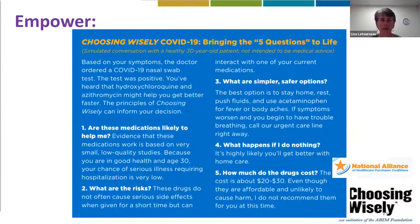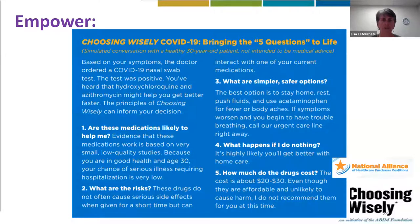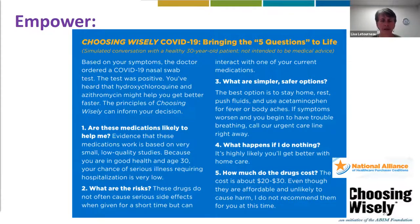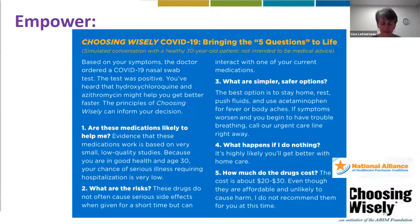Lastly, thinking about empowerment — this one uses specific Choosing Wisely examples, bringing the five questions to life related to COVID-19. Translating the five questions: Do I need this test or procedure? What are the risks? Are there simpler, safer options? What happens if I do nothing? And what about costs — talking about the costs of medications, showing how those questions can be applied in the setting of COVID-19.